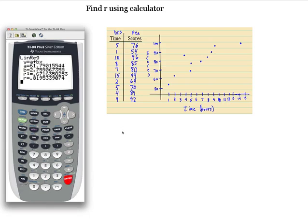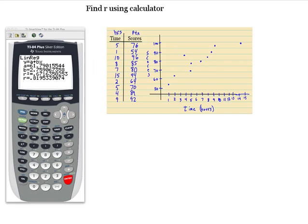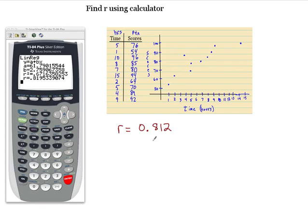And there is our R — it sits right there for you. R equals 0.812. So this is a strong relationship between time and scores. Some people might say this is moderately strong, but you have to pick a way. If it was me, I would say a relatively strong relationship between student study time and student scores.